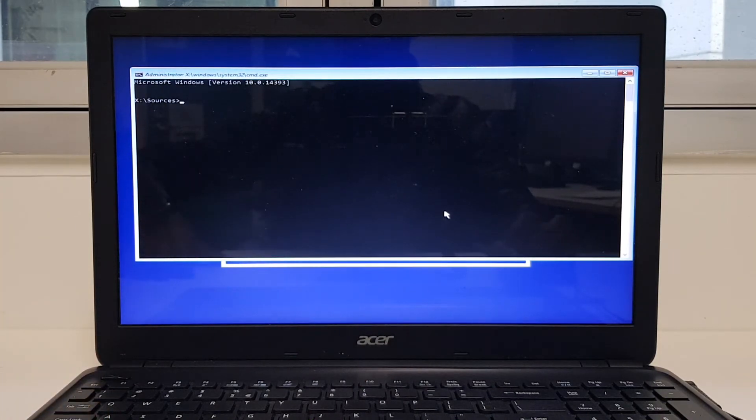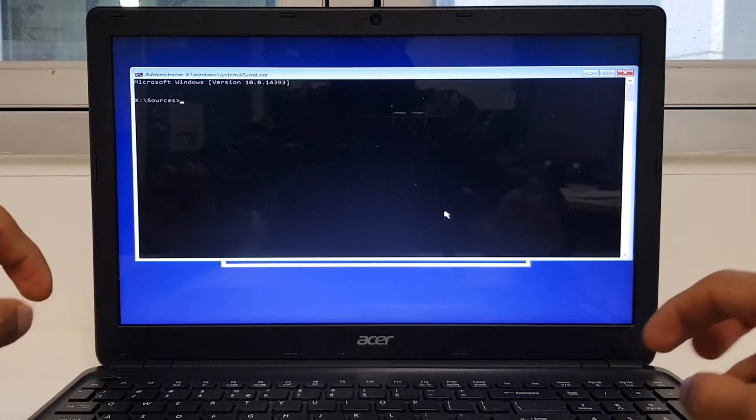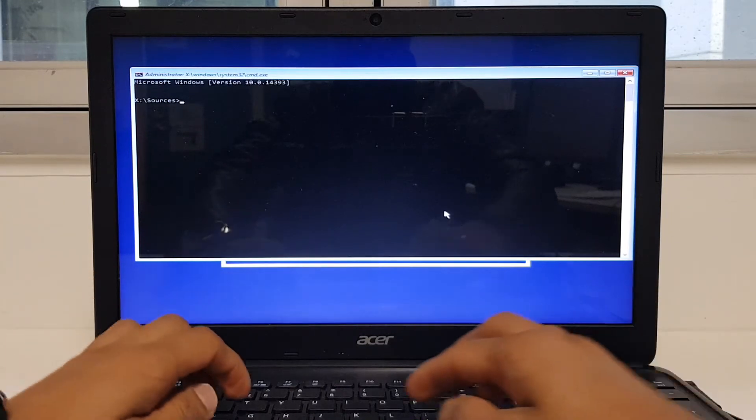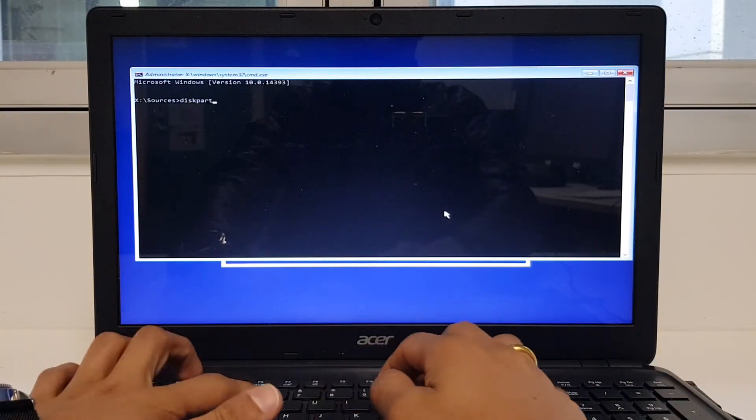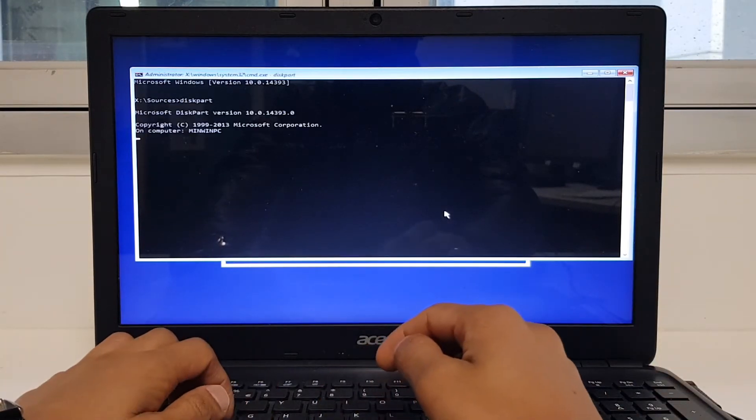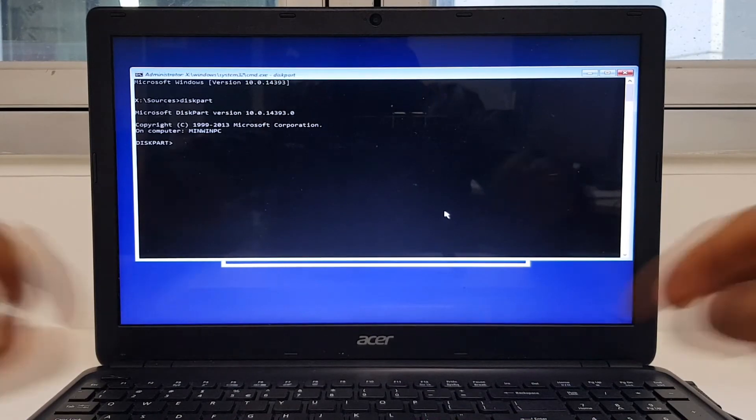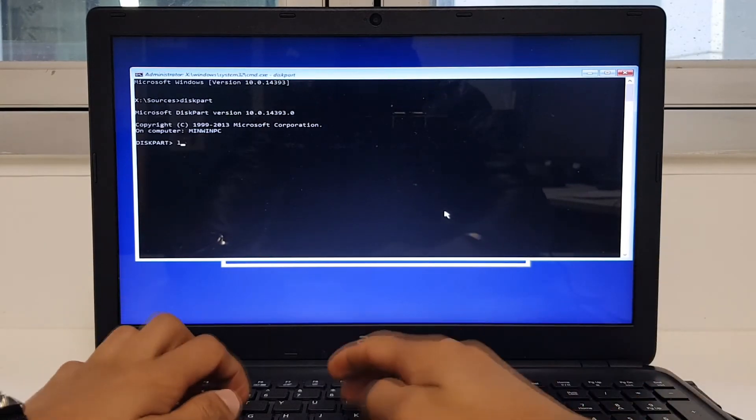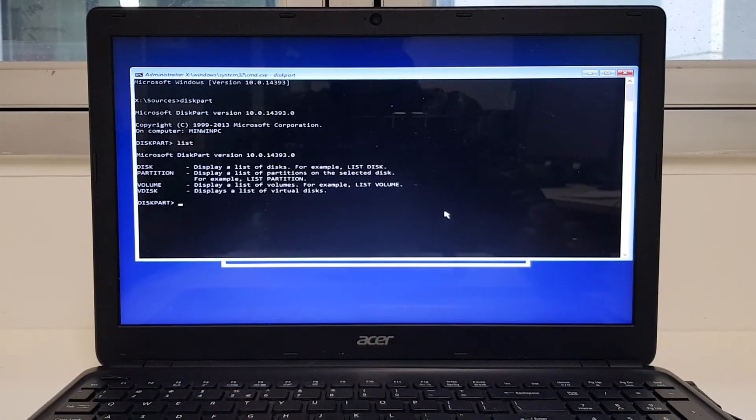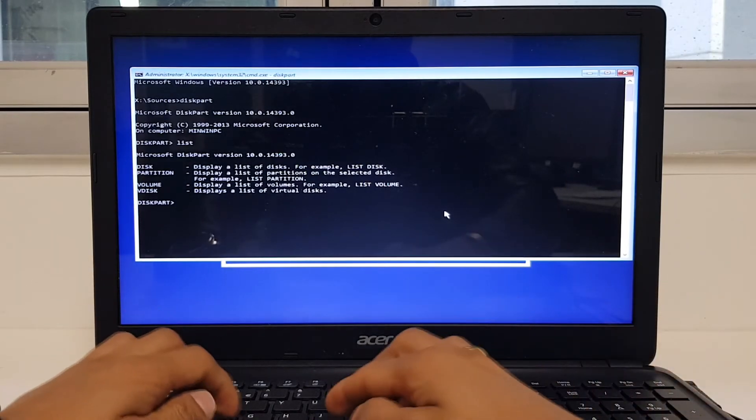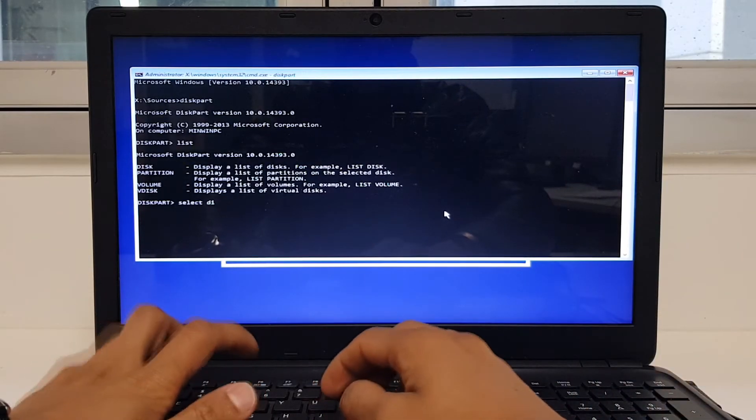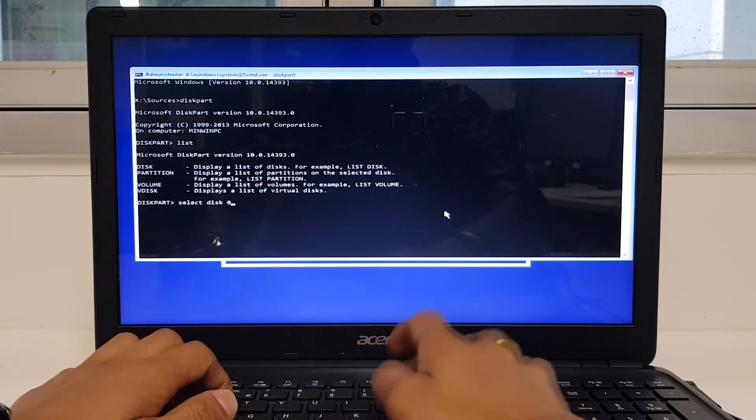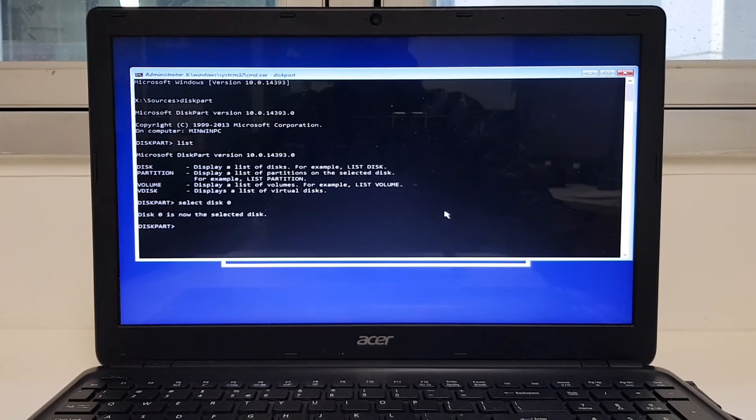Now follow the steps. Type in diskpart. Once you're inside diskpart, hit list disk. After that, you select the disk. Select disk 0. Disk 0 is now selected.